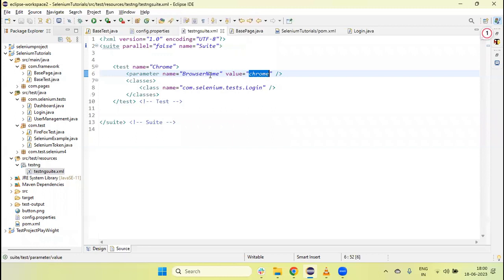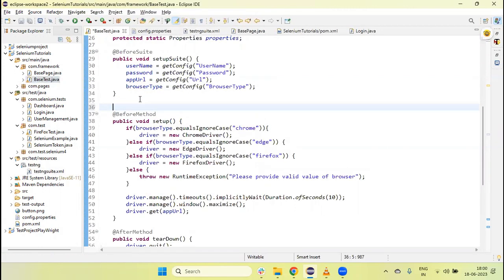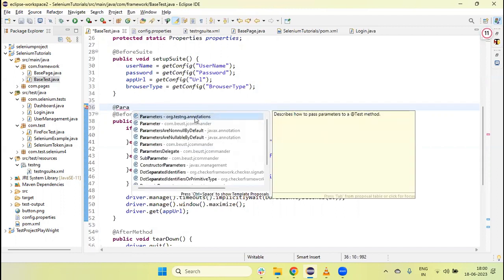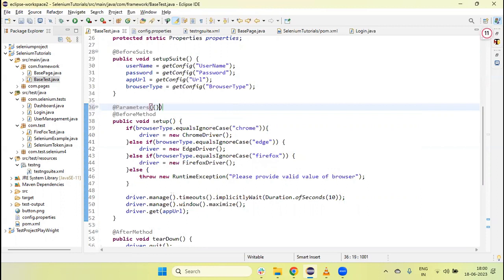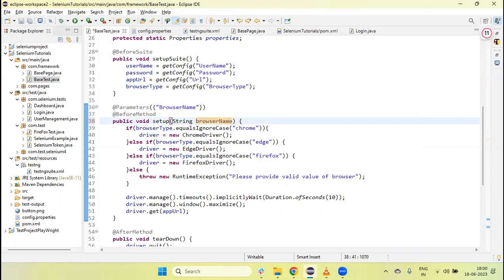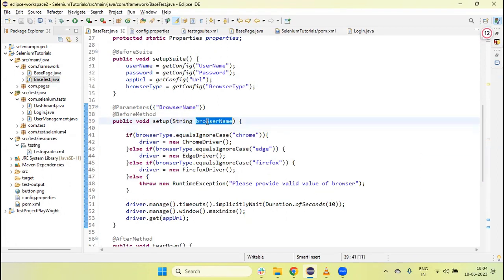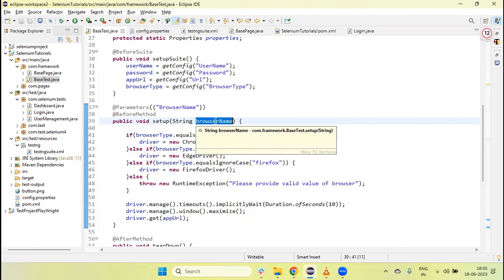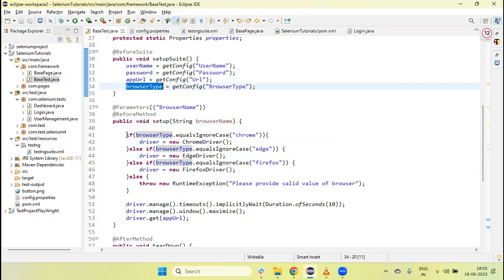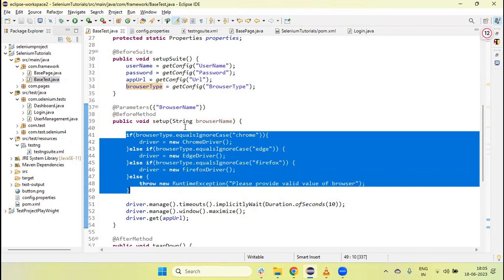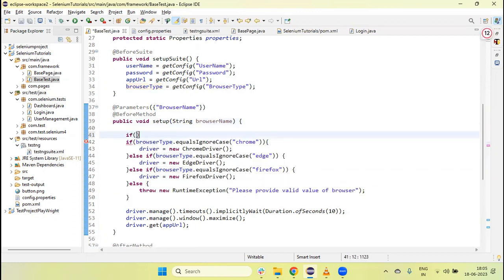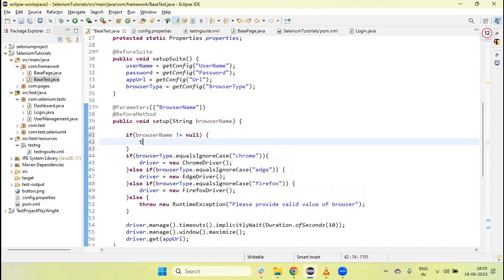Now we need to receive this browser name value in the test script. We use the @Parameters annotation from TestNG and in brackets pass the variable 'browser name'. In the setup method, we pass browser name as a String. Once we receive the parameter value, we pass it into the browser type variable. We check the condition: if browser name is not null, then we set browser type equal to browser name.